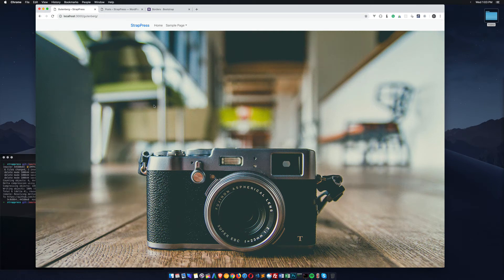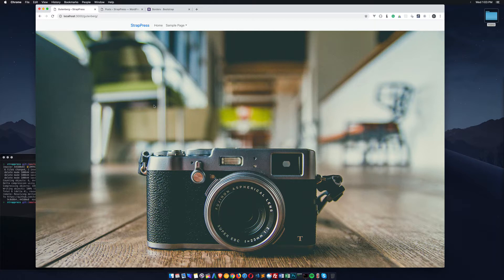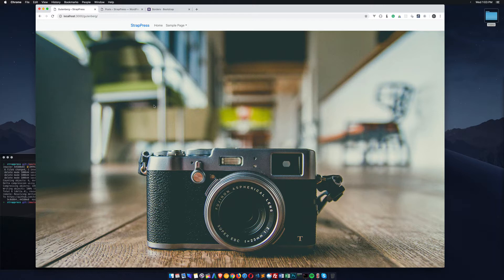In this video I'm going to show you how to adjust the widths in the Gutenberg column block with Bootstrap. Lately I've been playing with Bootstrap and if you follow any of my projects you know that I create a lot of themes and courses around WordPress that also include Bootstrap.